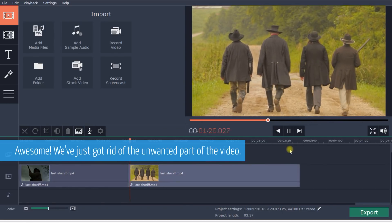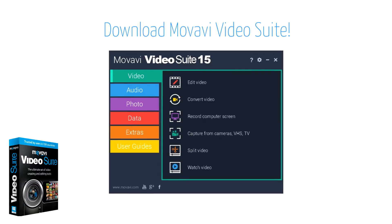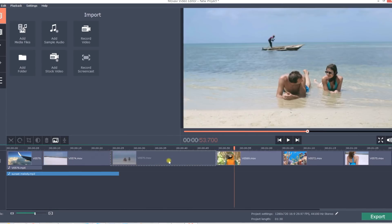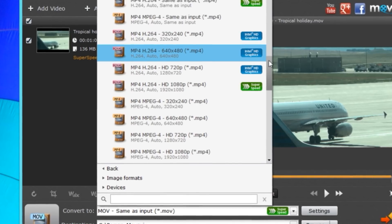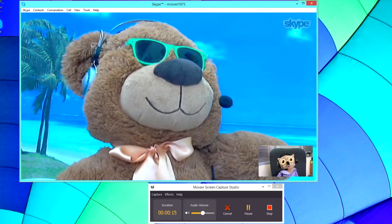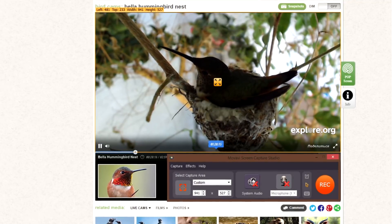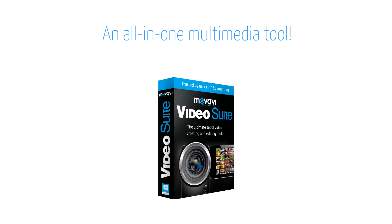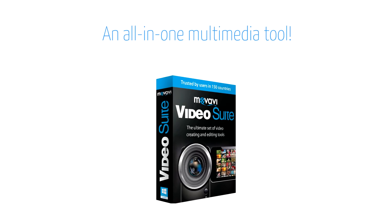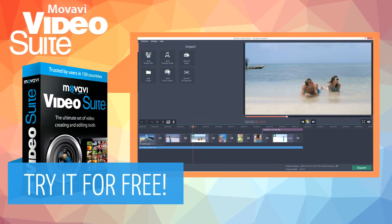But this is just the start. Movavi Video Suite gives you an all-you-need video and audio toolkit. Edit videos, create slideshows, convert video and audio files, capture video calls, record internet videos and music, and extract music from videos. Just one software solution will resolve endless multimedia challenges. Download your free version of Movavi Video Suite and start creating.